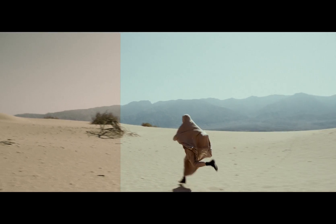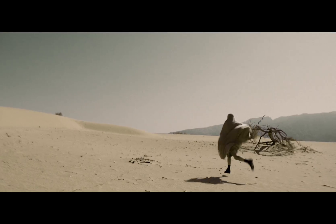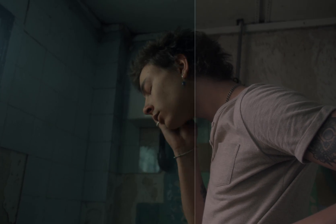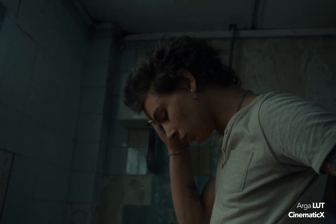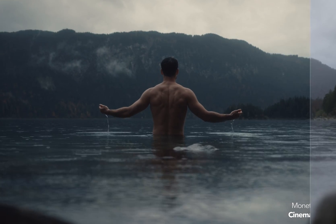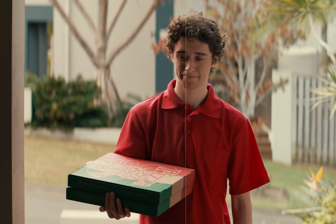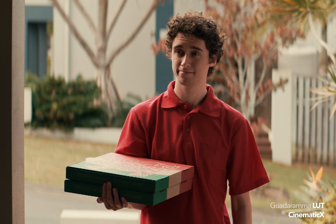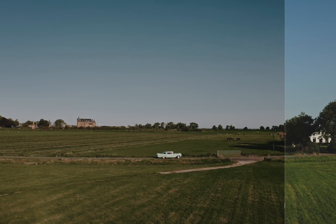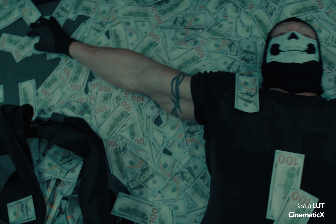We nailed that Dune movie look using our Juan LUT, right? Well, buckle up, because we're about to take it even further with our Cinematic X color grading LUT pack. This pack is a game-changer, offering a whopping 335 unique looks that'll instantly elevate your visuals.